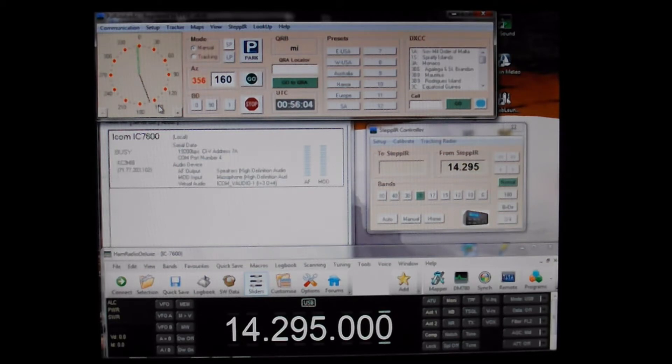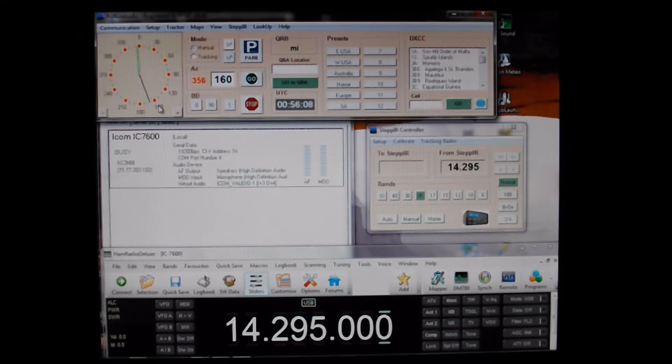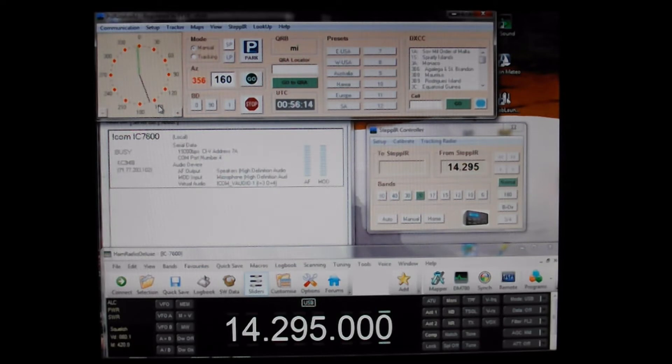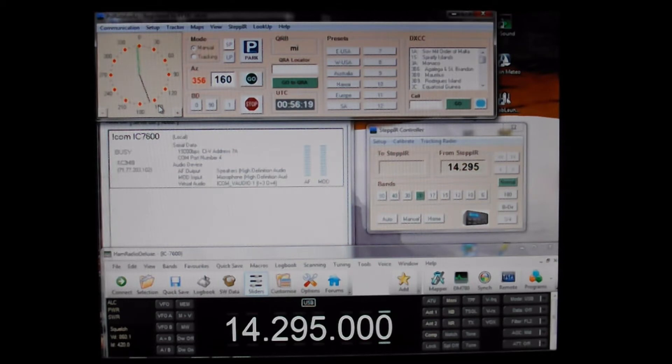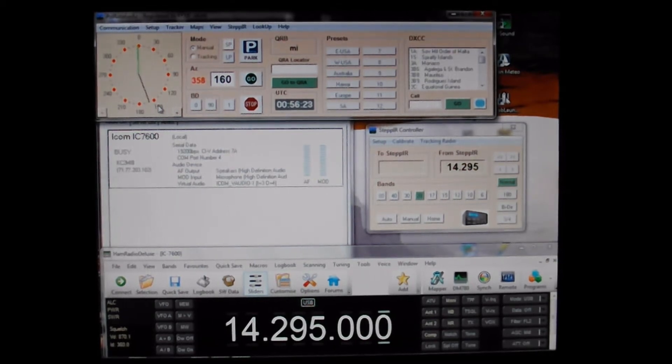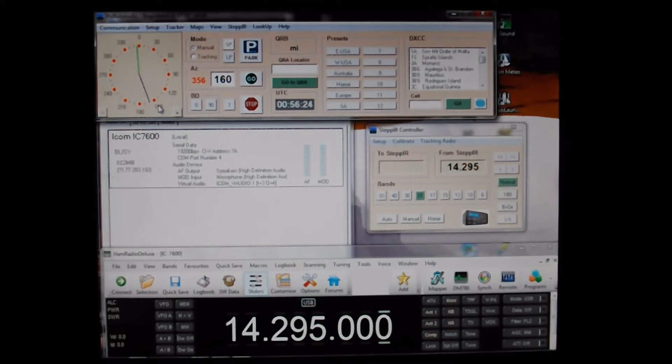Hello, hello, hello. This is kilowatt Charlie 2 Mike India Bravo stroke 6Y5, is anyone on frequency? Kilowatt Echo 5 Charlie Delta Echo. Good evening, Mr. Briscoe. This is KC2MIB-6Y5. How are you doing this evening, sir?